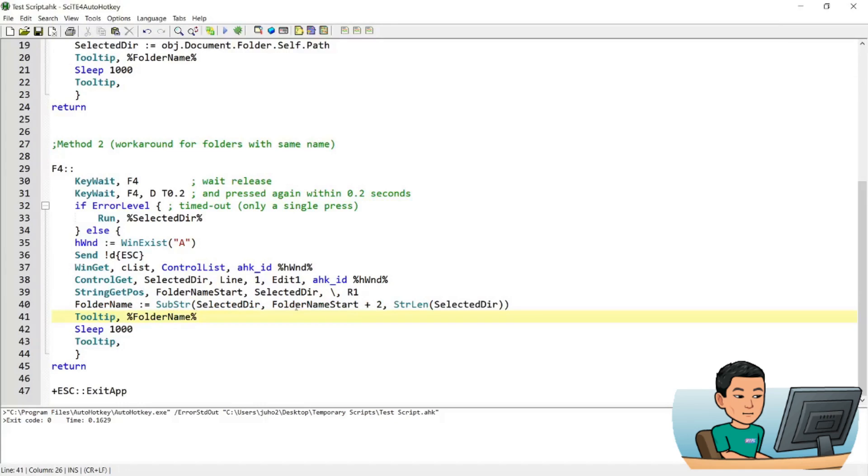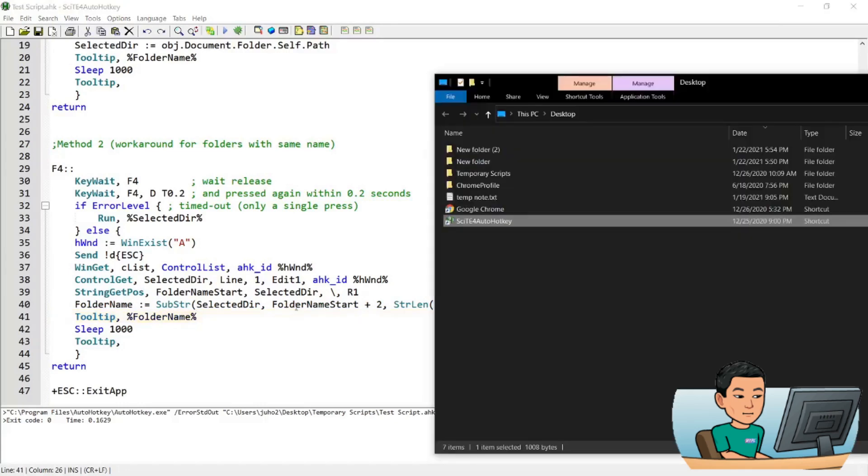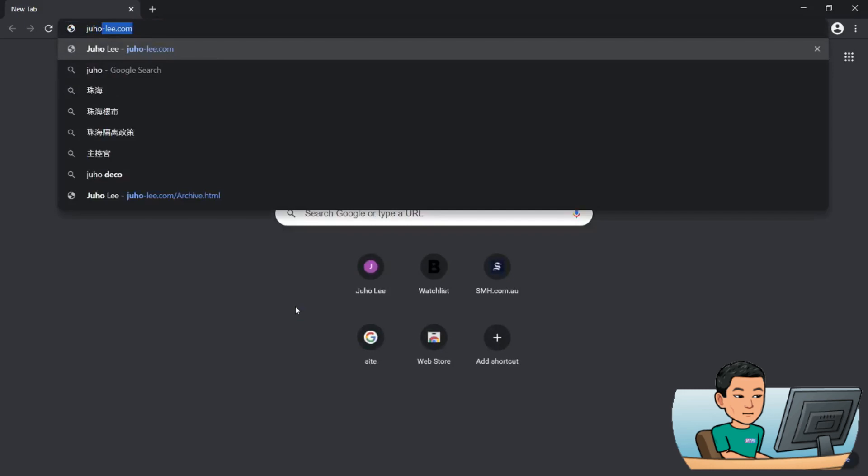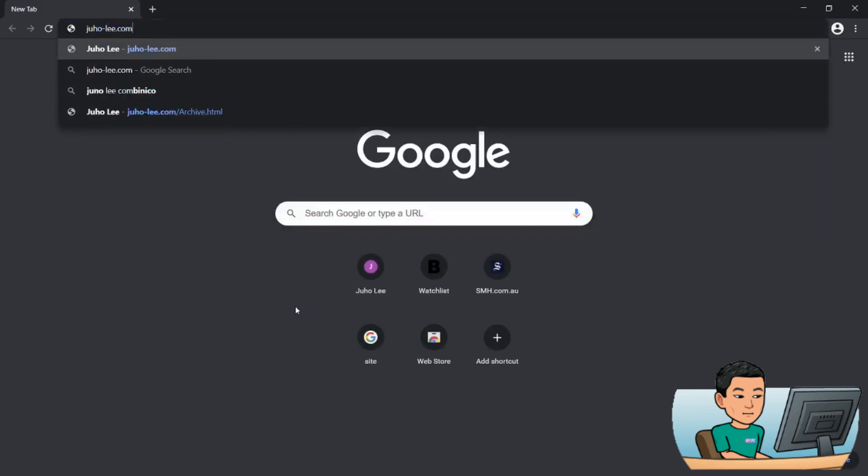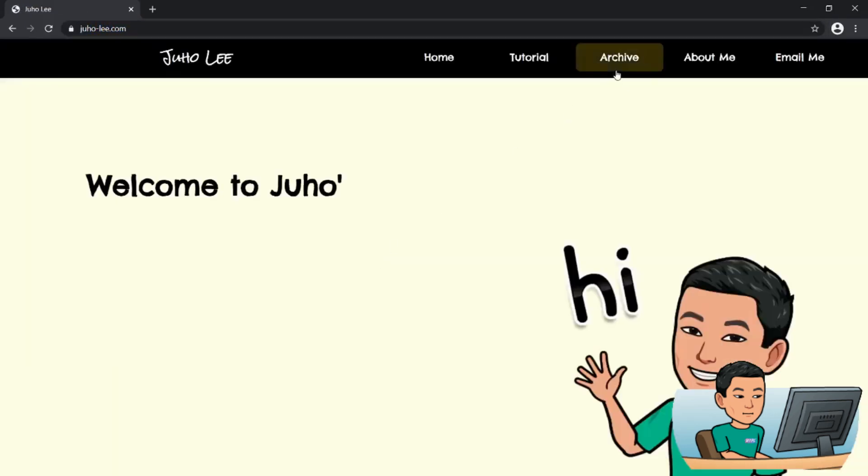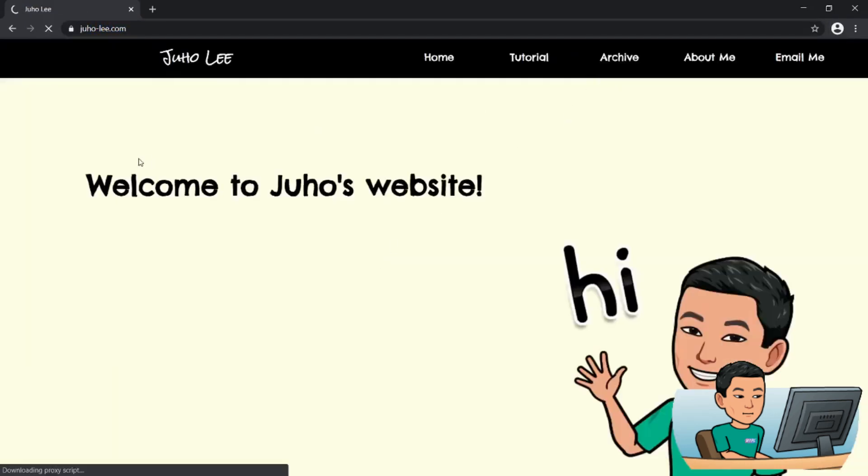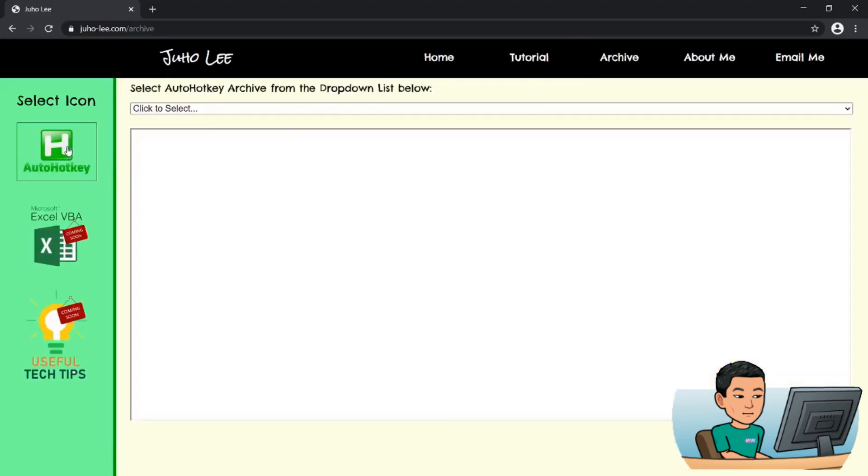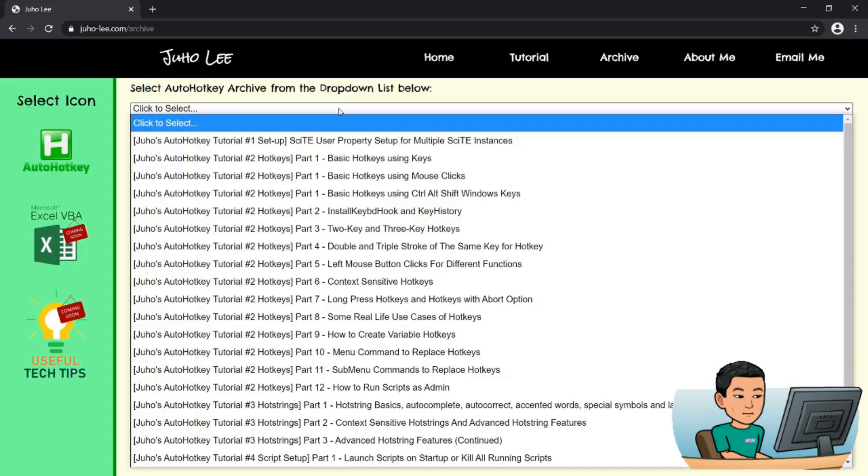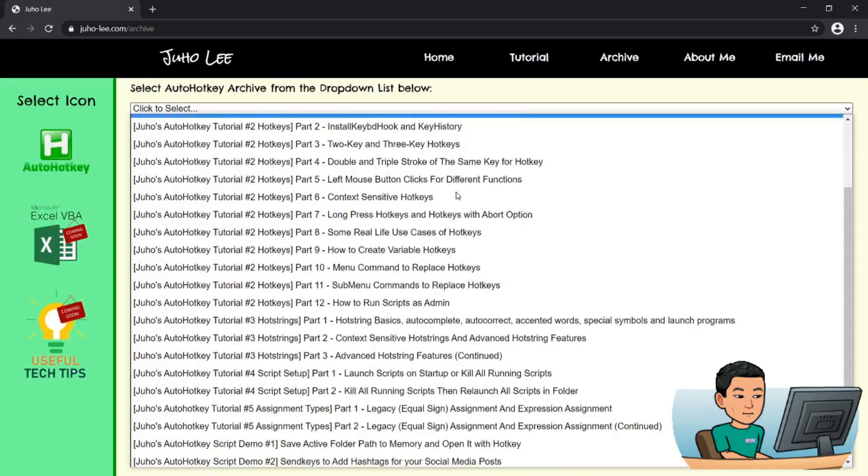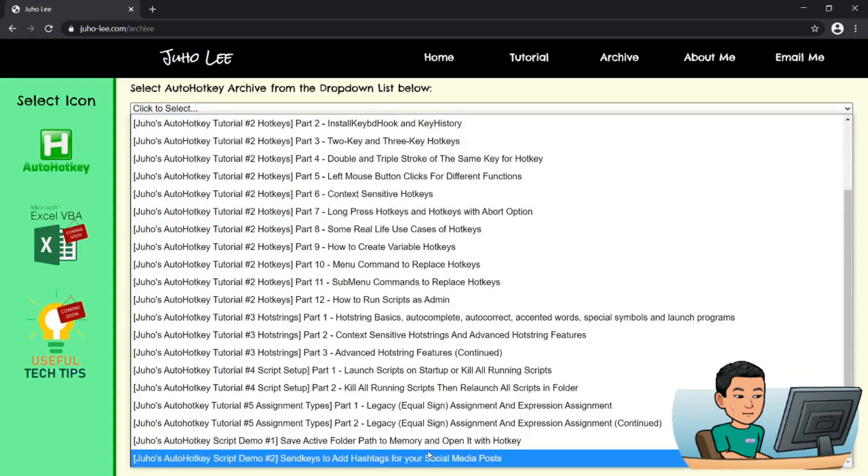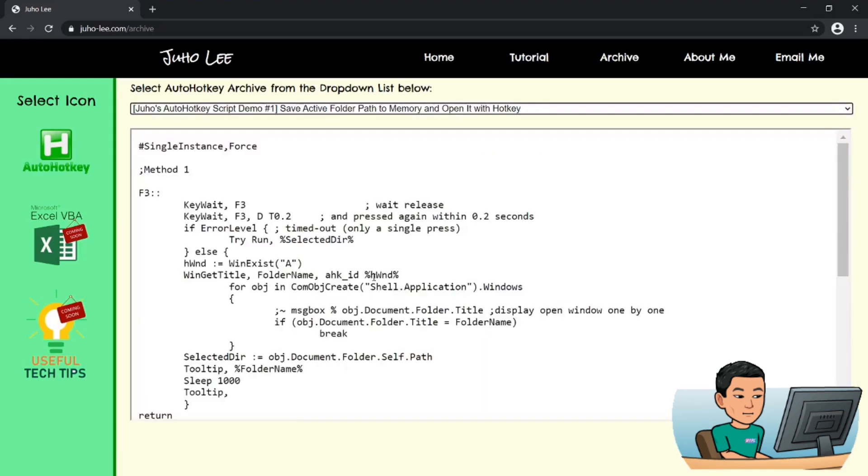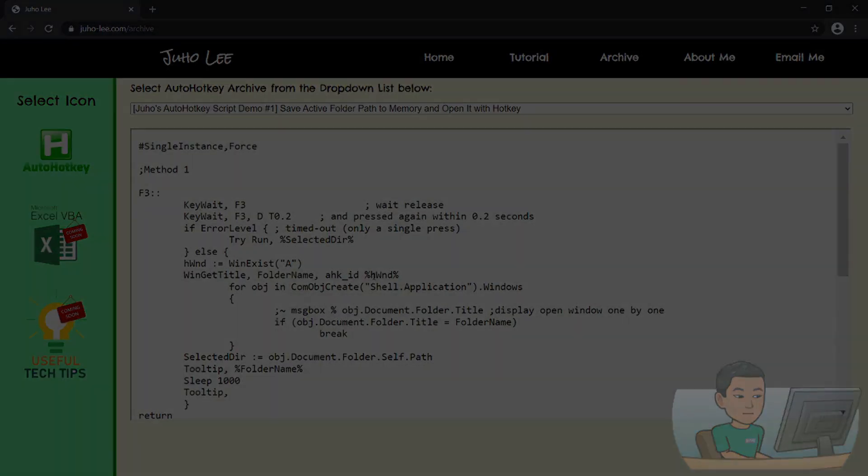Now that's it for this script demo. If you want to access this script, go to my website, juho-li.com and go to archive. Select the AutoHotkey icon and select the drop-down list and go all the way down. And look for script demo number one. Save active folder path to memory and open it with hotkey. Once you click it, the script will be there. Thank you so much for watching and I'll see you in the next video.